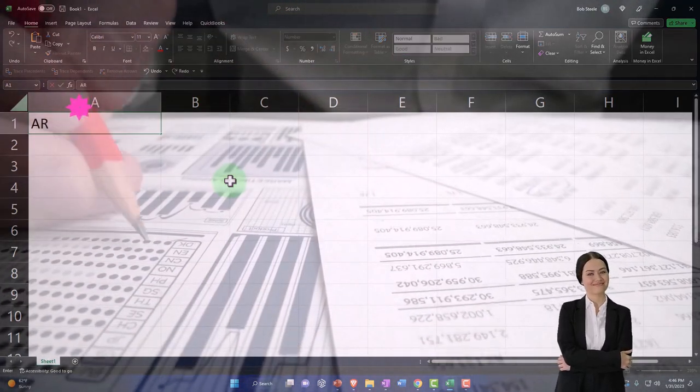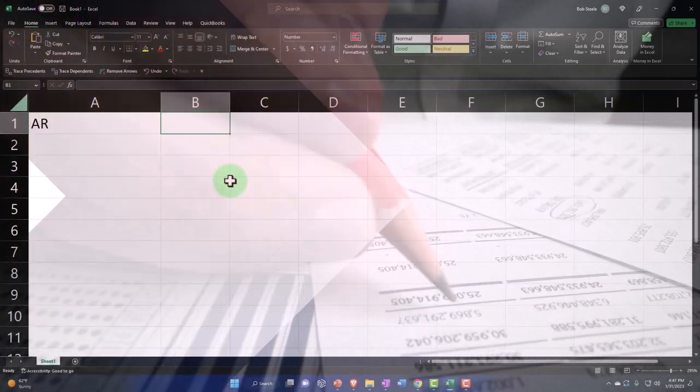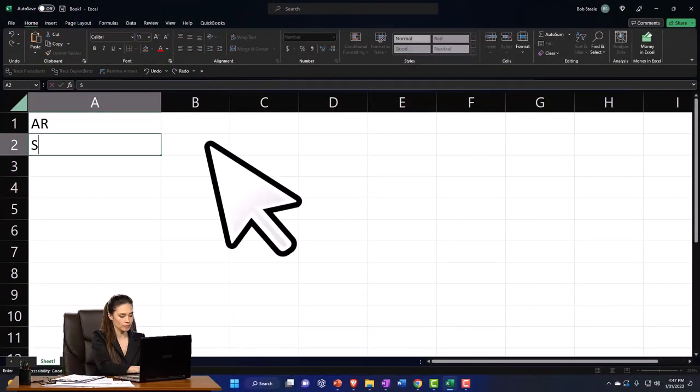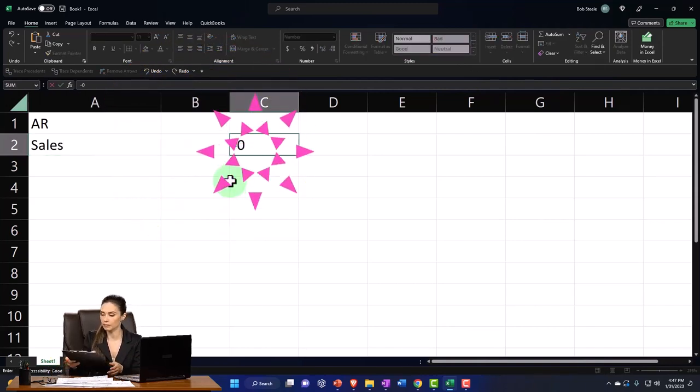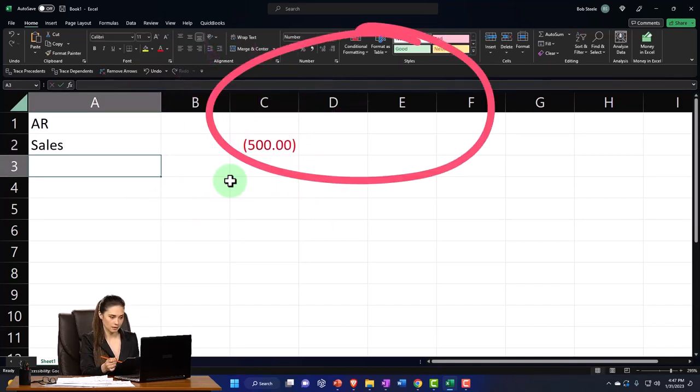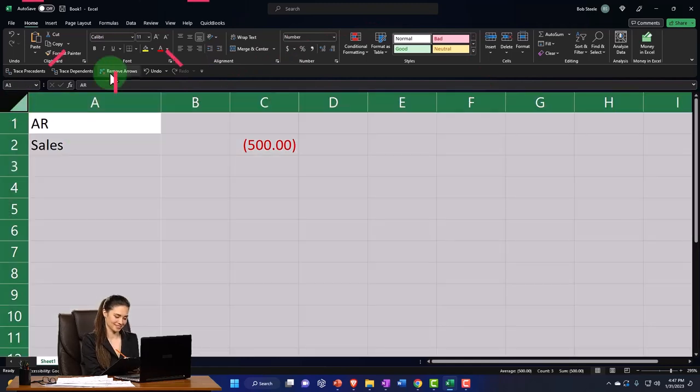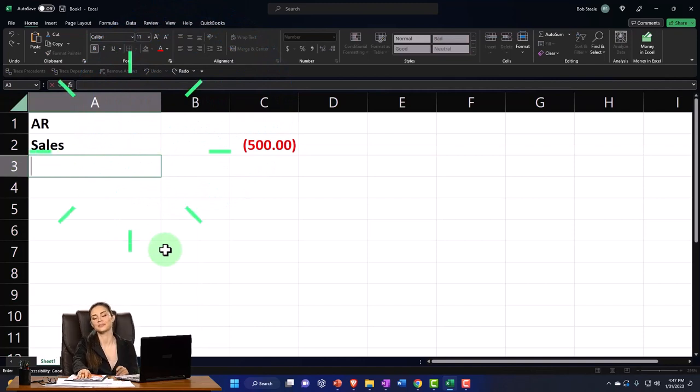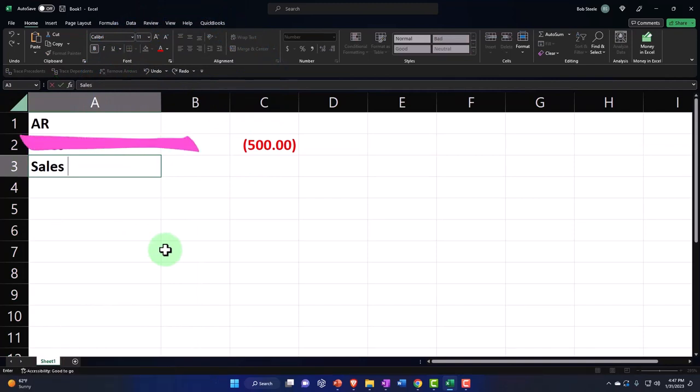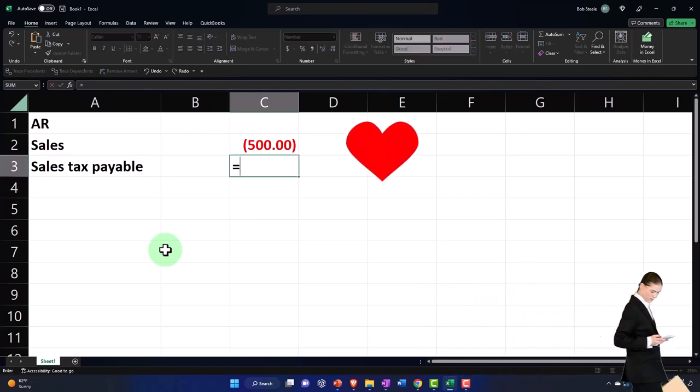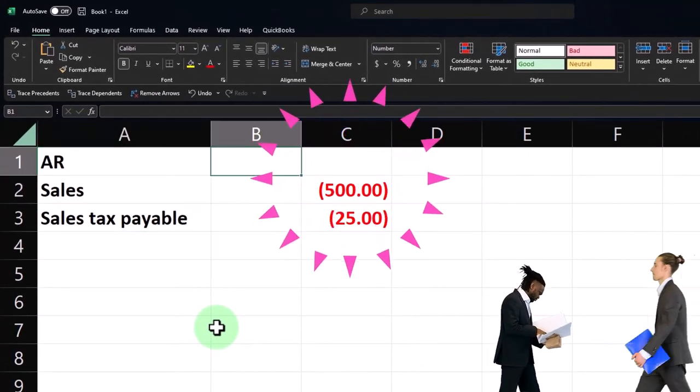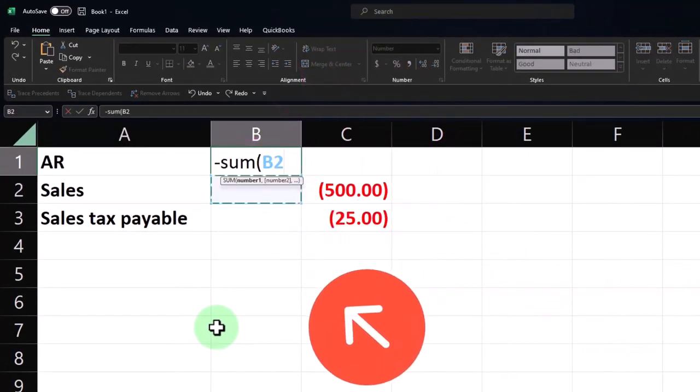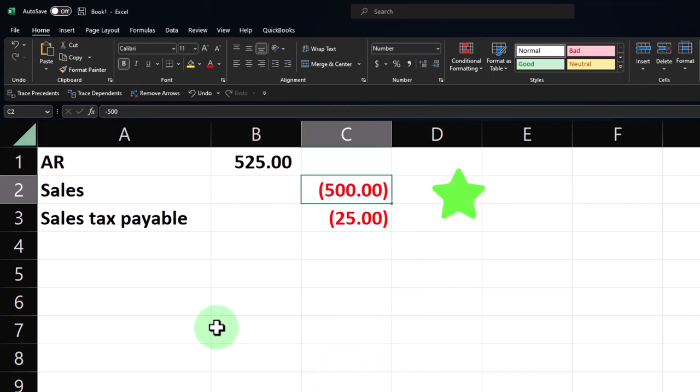Well, we know accounts receivable AR goes up by the full amount. Let's keep that till the end. We know that sales goes up or revenue is going up by the amount that we charged, 500. So I'm going to put that as a credit with a negative. That's how I'm going to represent credits with a negative. I'm going to make the whole thing bolded. And so that's a credit. And then we know that sales tax payable is going to be five percent. So whatever we charge, it's going to be this times point oh five. There's the twenty five dollars and the accounts receivable. Then is the plug, the negative sum of that. So we're going to be collecting or we're charging five twenty five. Sales is five hundred plus the sales tax.